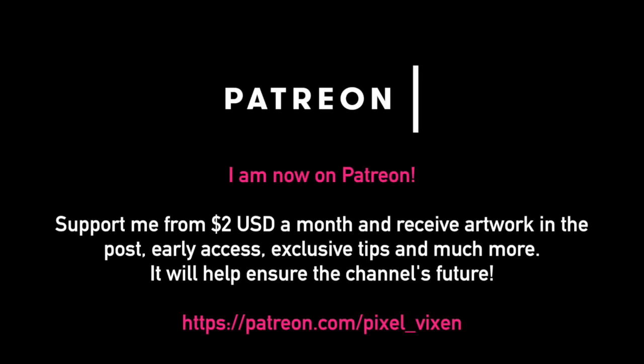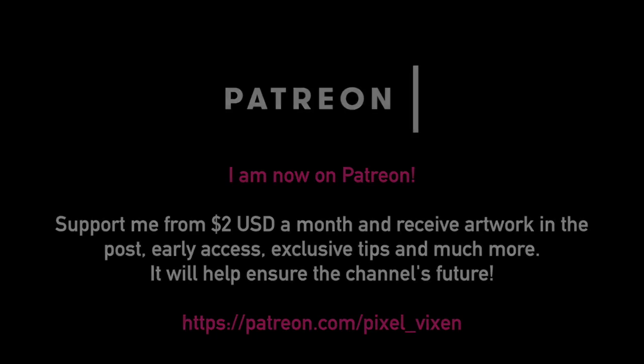It's come to that part of the video where I mention that I'm on Patreon. From as little as $2 a month, you can get early access to content, exclusive artwork through the post, your name mentioned on videos, as well as tips that I don't publish to the public. You can find the link in the video description below. Your subscription to my channel will also help me ensure that I can bring the latest content here from Japan.